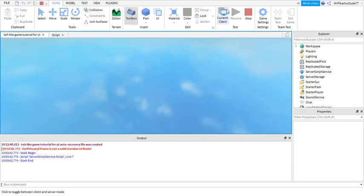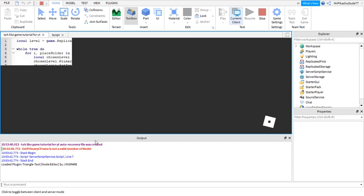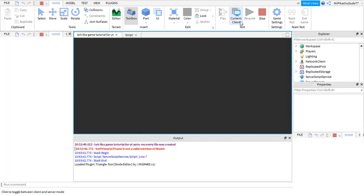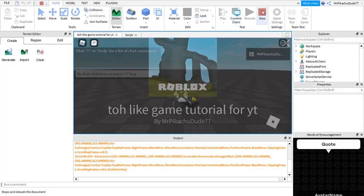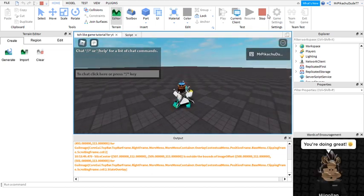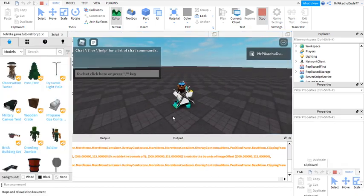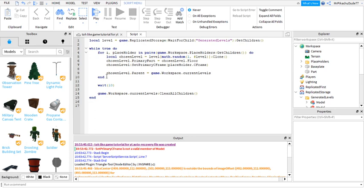This time. Set primary for CFrame is not member of model. Okay great, another error. I'm so good at tutorials. Set primary CFrame, okay yeah I'll be back again.